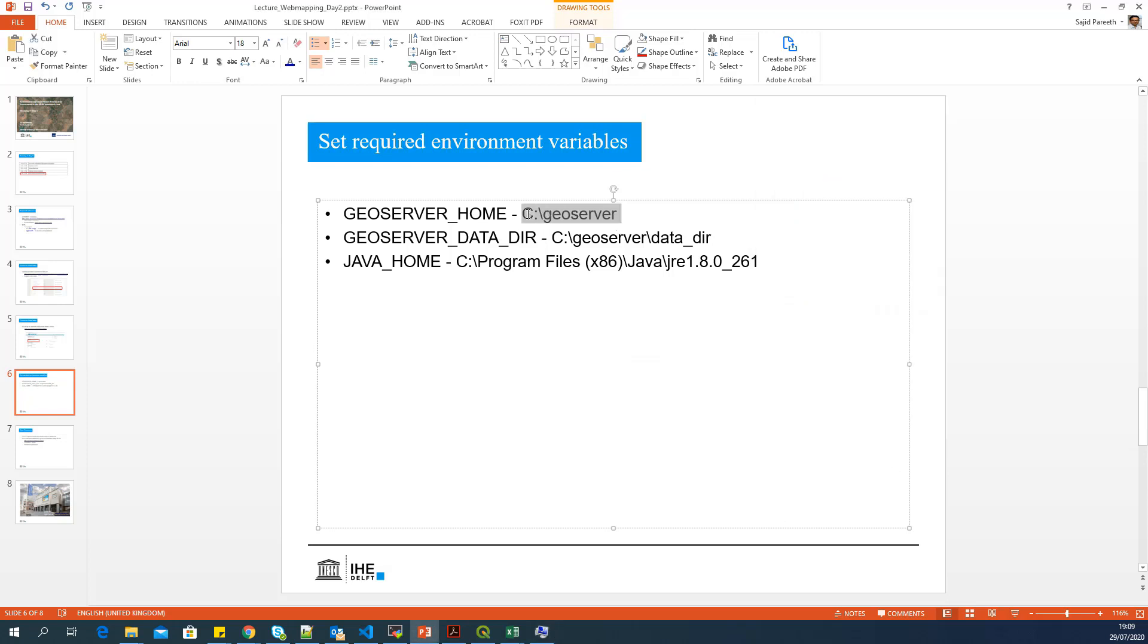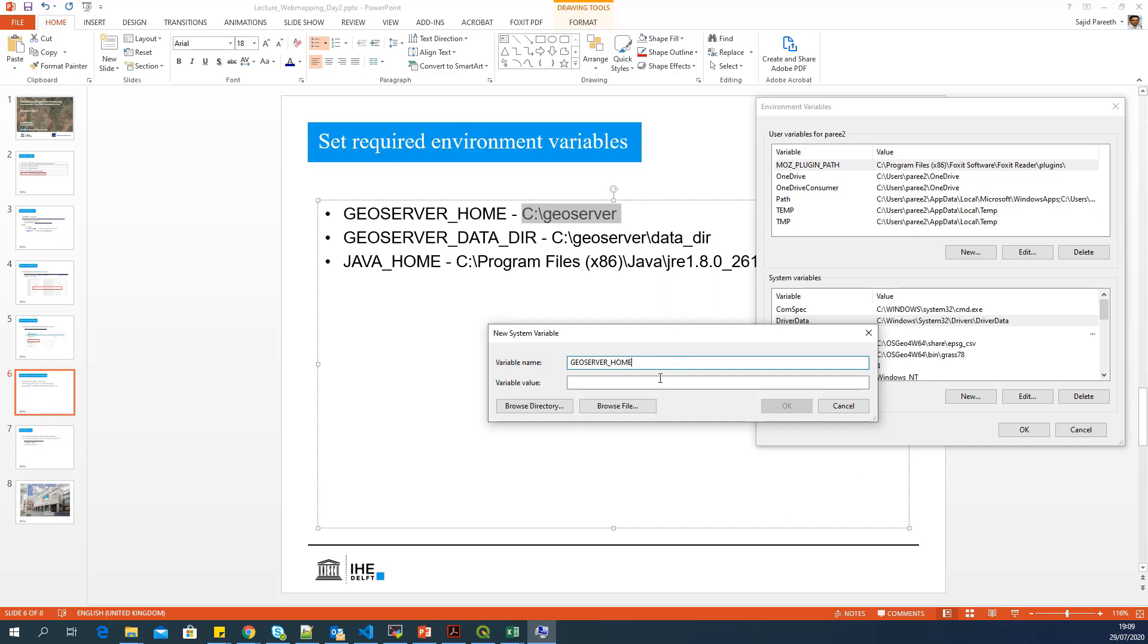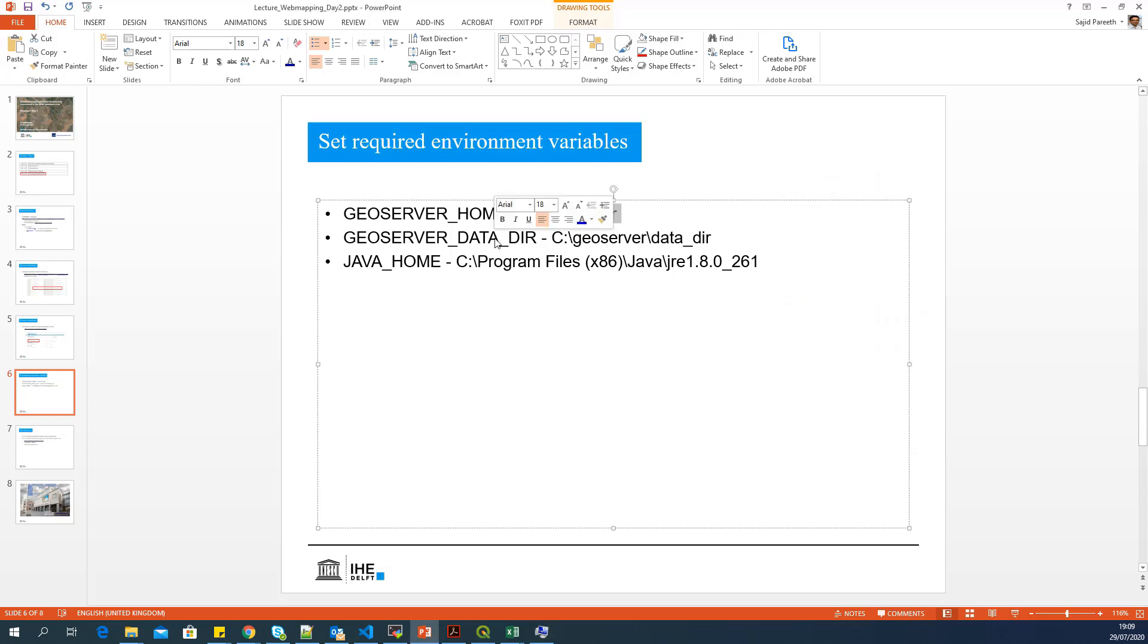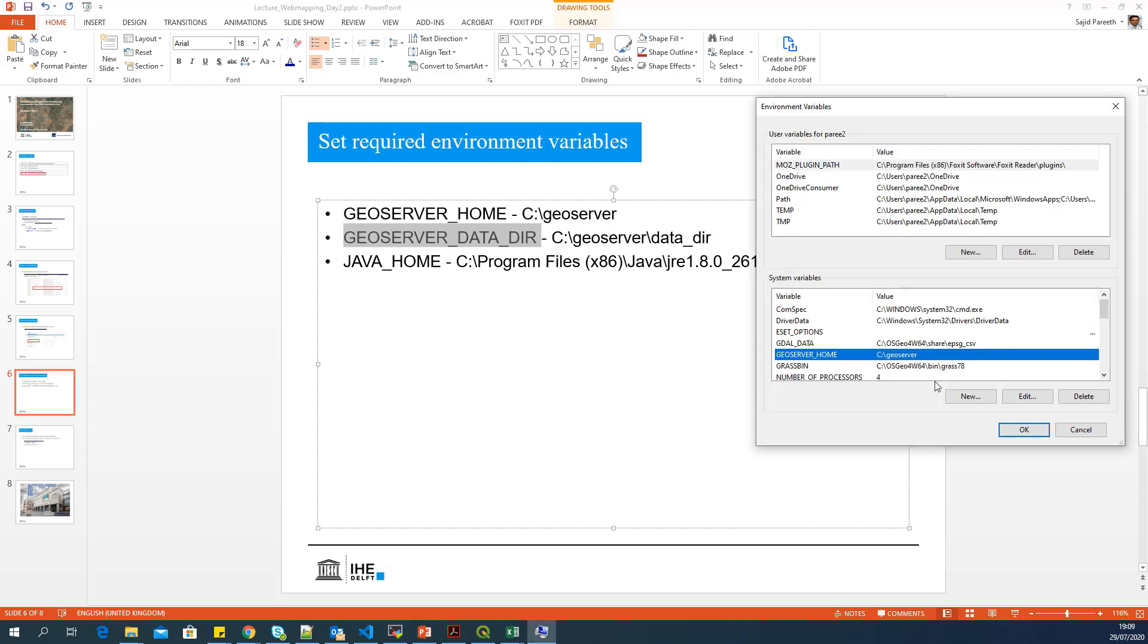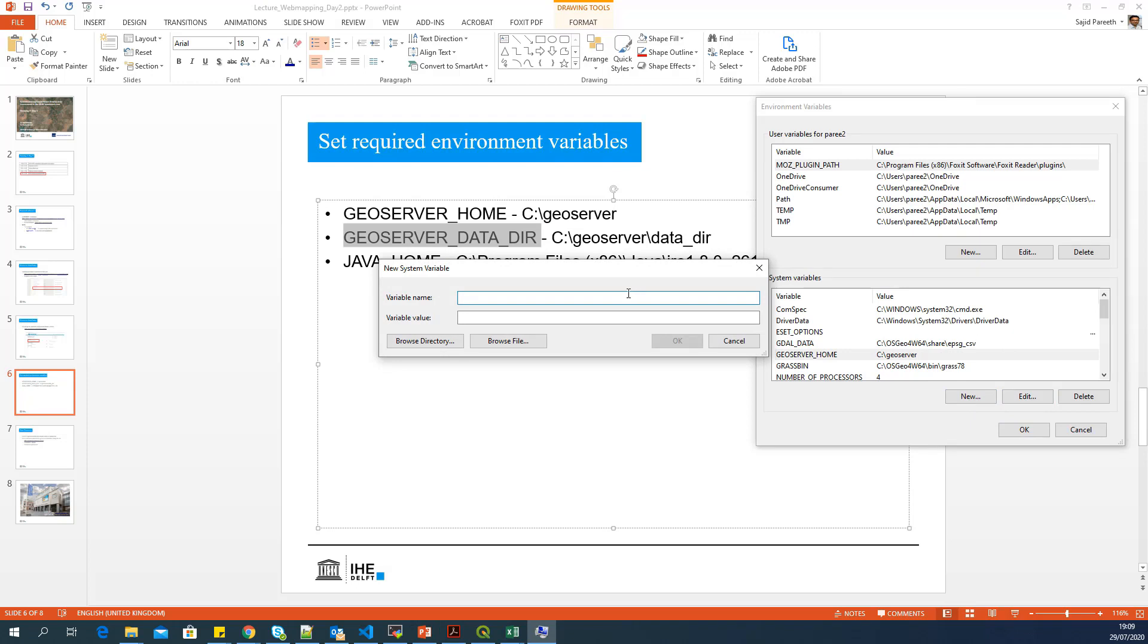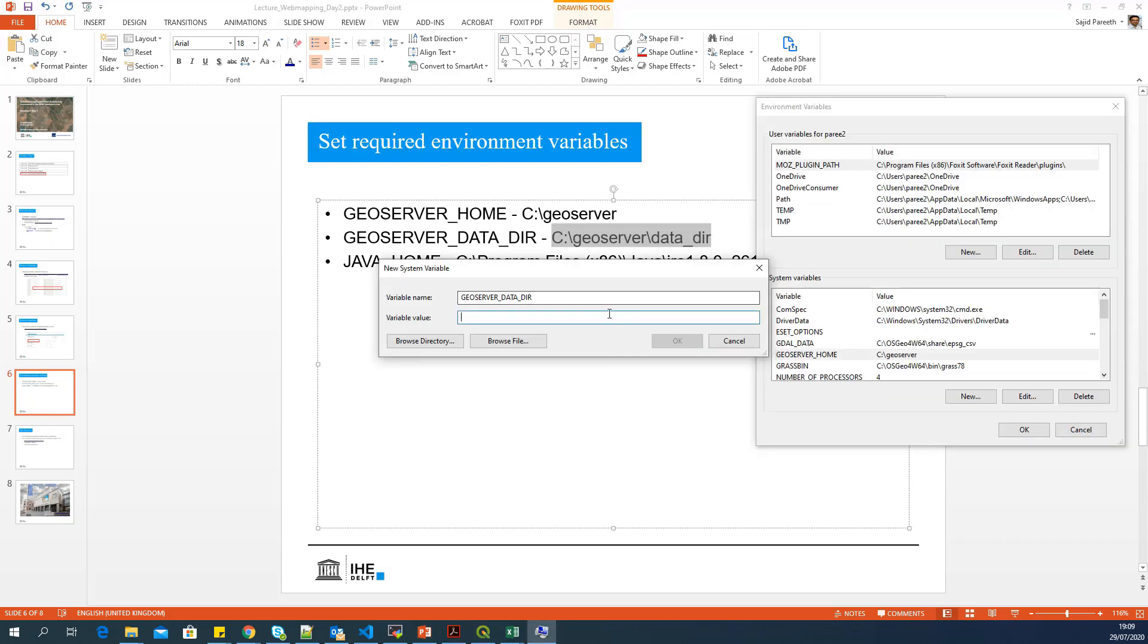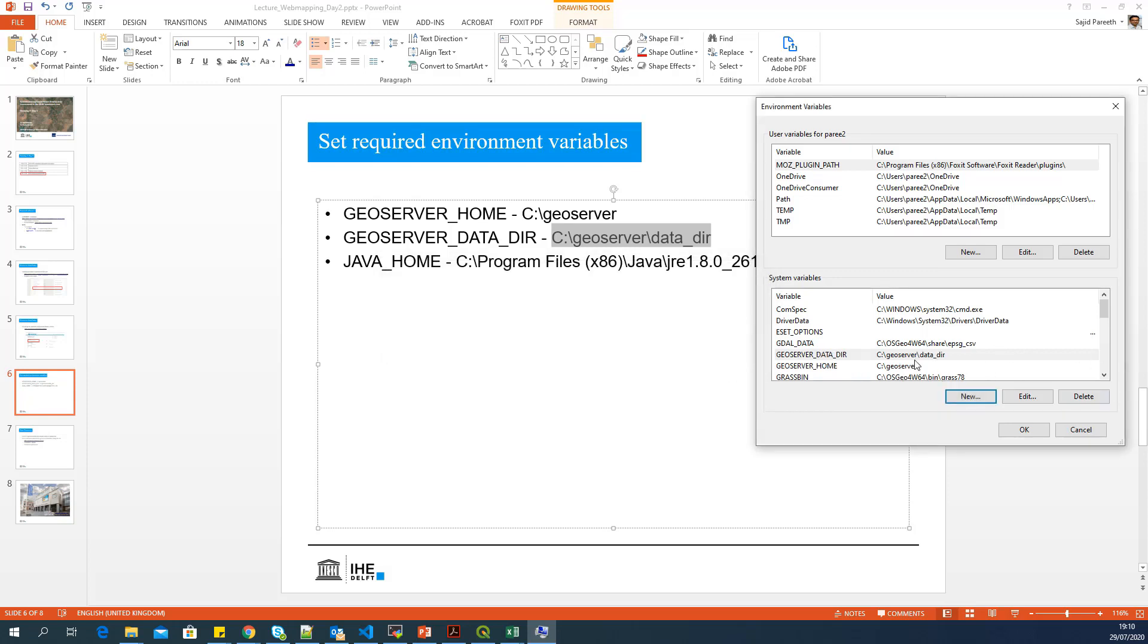I can copy this link and say OK. So GEOSERVER_HOME is added. Now, the next one is GEOSERVER_DATA_DIR. And I can say new. I will remove the space. Copy the path to the folder. You have to make sure that your path is the same or adapt this to your path in your machine.